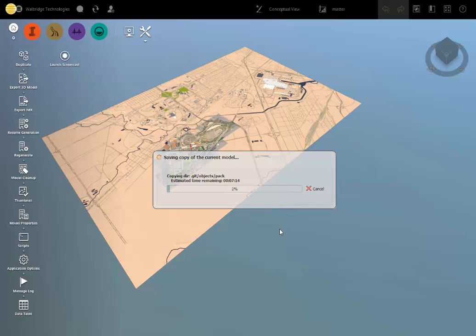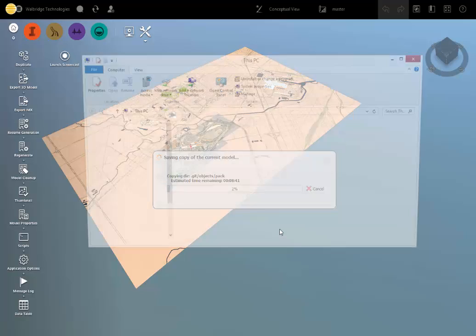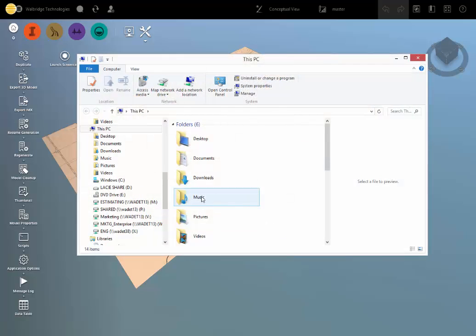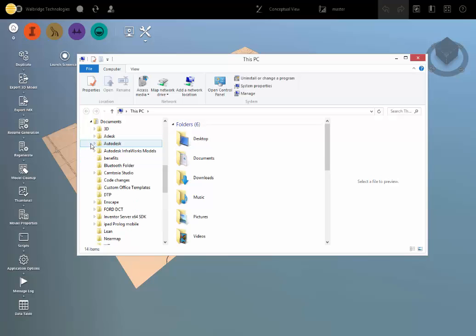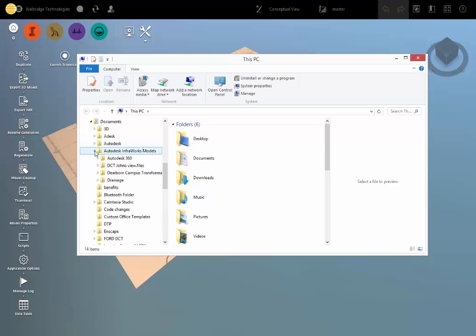I'm going to show you where on your computer this is stored. So under Documents, InfraWorks, Models, you can see here it's created a folder called the new dctjohnsview.files.